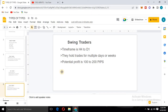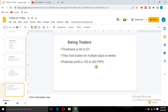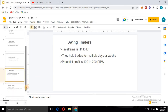Moving on, we have swing traders. Their timeframe is within four hours down to one hour, just within that range. Swing traders hold trades for multiple days or even weeks before they take their profit. Their potential target is from 100 to 200 pips — not specific, but on average that is what they are targeting to capture in the market.